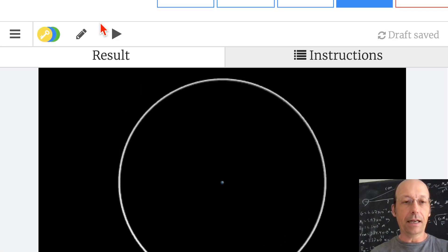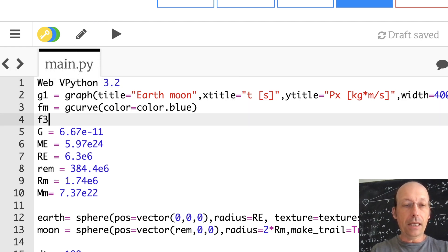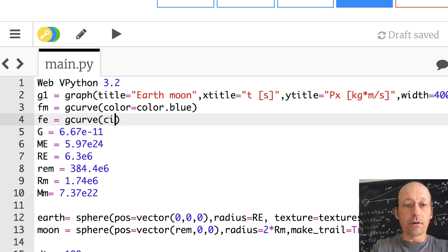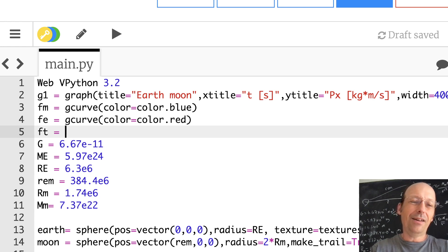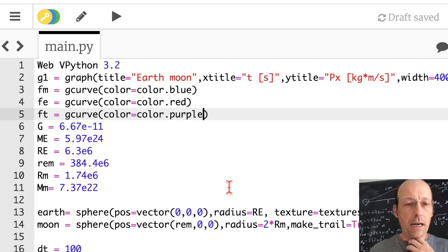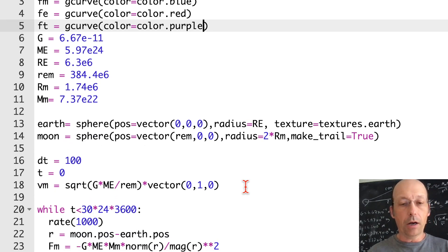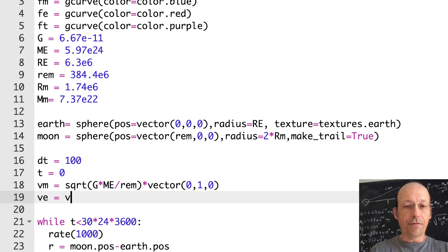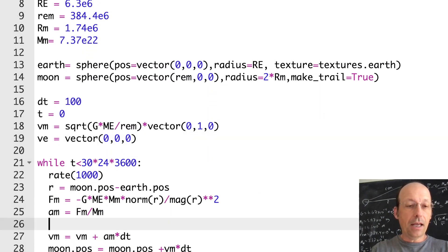I'm going to plot three things: momentum of the earth, momentum of the moon, and the total. Let's add a red curve FE for the earth and a purple curve FT for the total. Now down in the initial conditions, I'll set VE = vector(0, 0, 0). FM is fine, AM is fine.